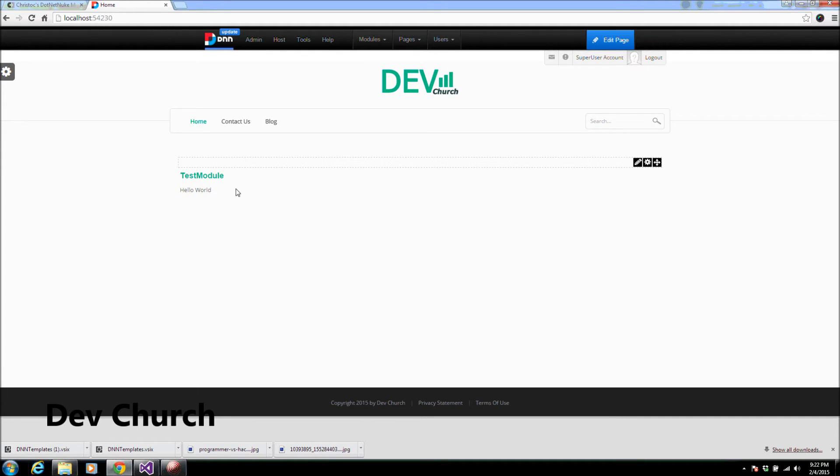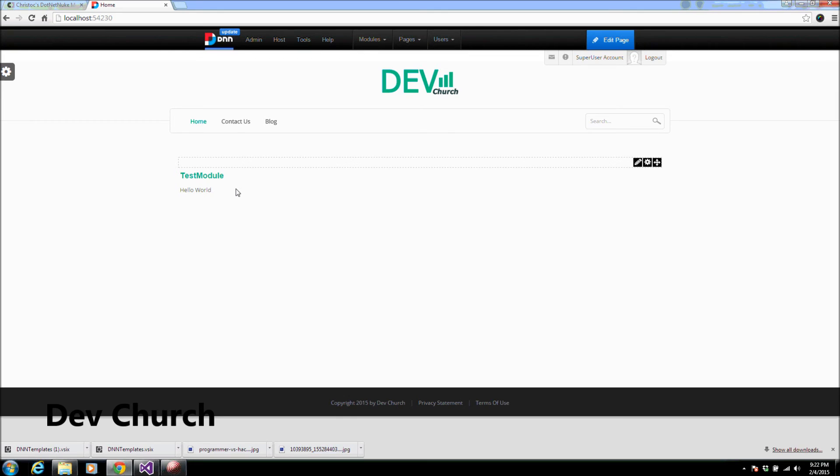So guys, this is like basic for adding a module and building a DotNetNuke module from scratch. If you can like my Facebook page to get all the updates. And thank you.